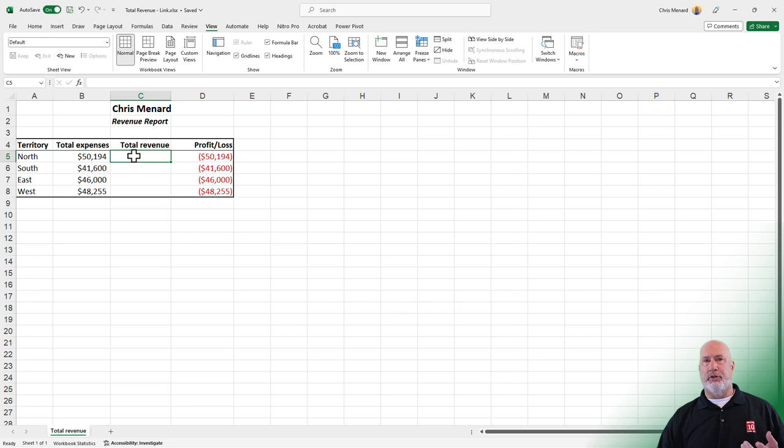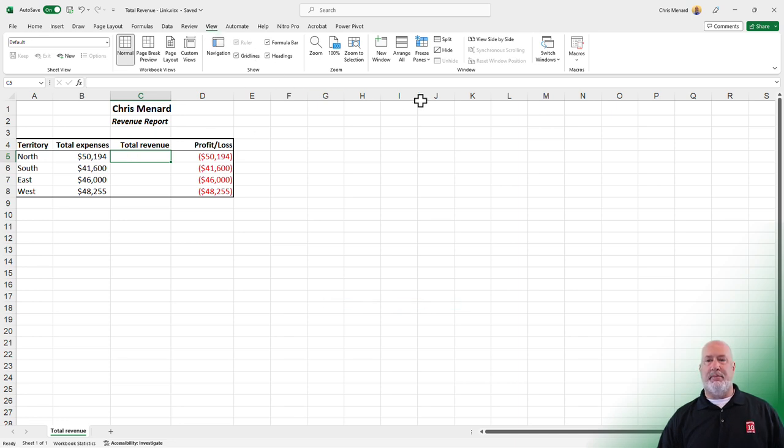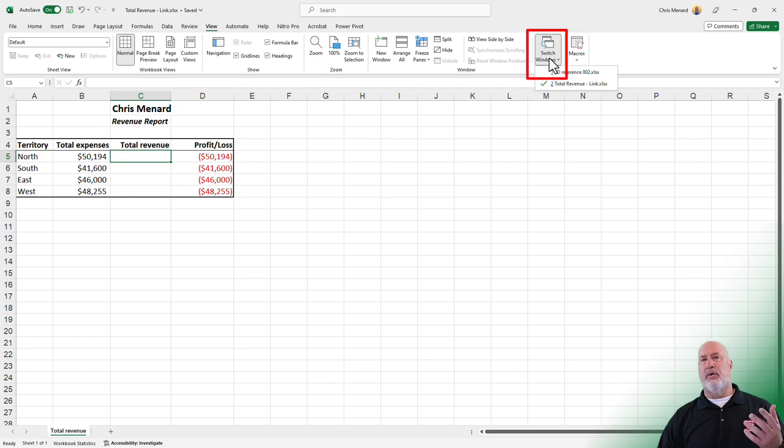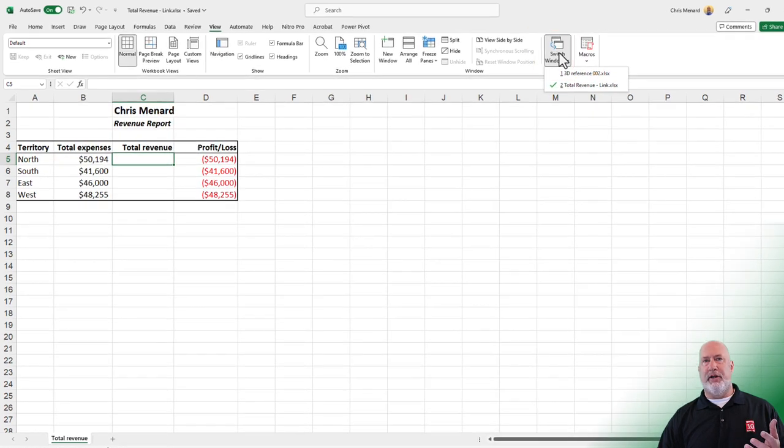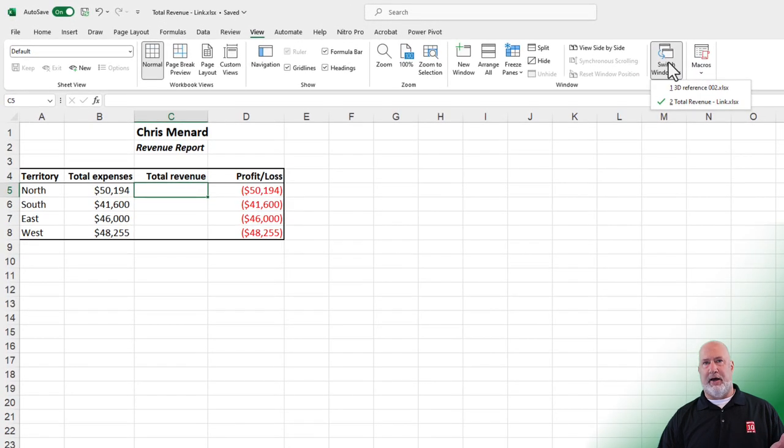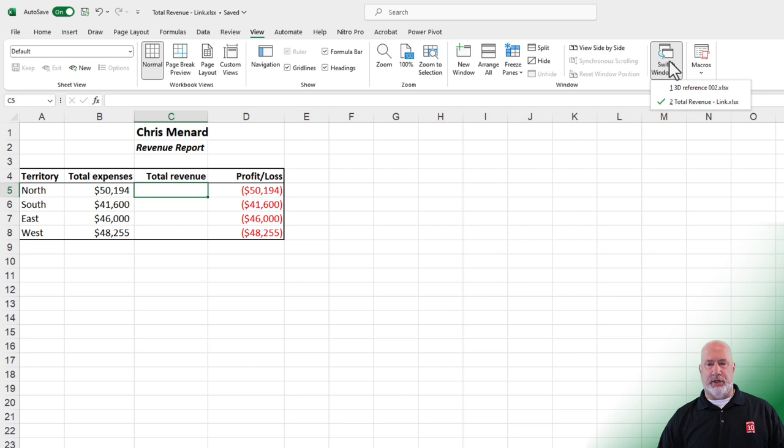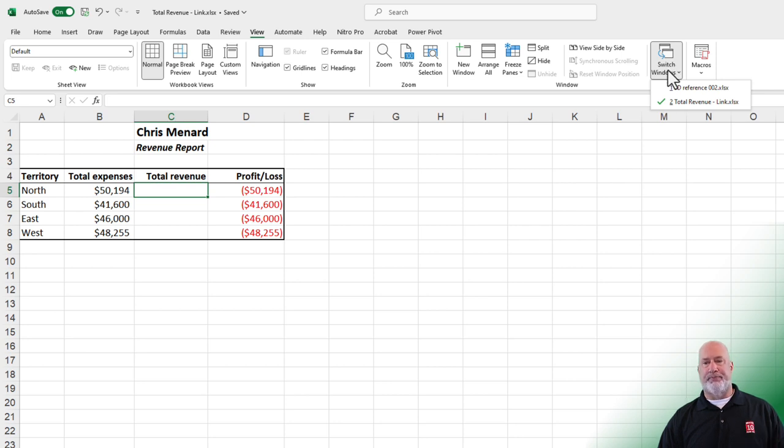So I have two files pulled up. To see the two files, go to the view tab, hit switch window, and there's every open Excel file you have. You could also use the taskbar if you wanted to, but this is the official way: view, switch window.